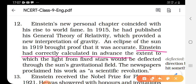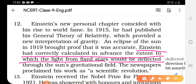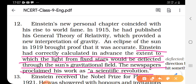Einstein had correctly calculated in advance the extent to which the light from fixed stars would be deflected — meaning change direction — through the sun's gravitational field. The newspapers proclaimed his work as a scientific revelation, announcing that Albert Einstein's work was indeed a scientific revelation.